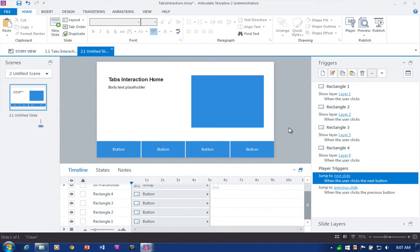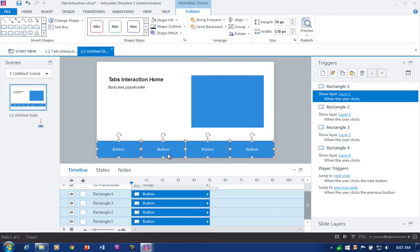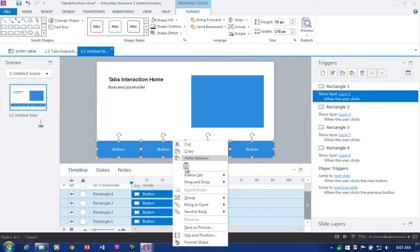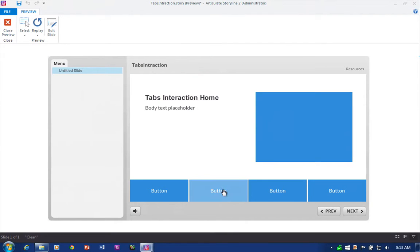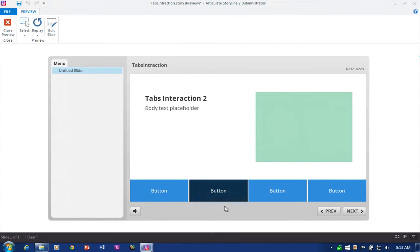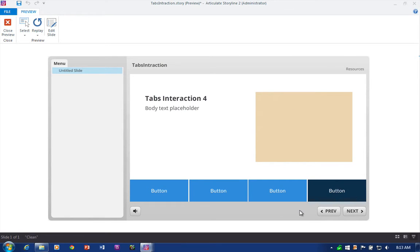The last thing I want to do is select all these buttons and make a button set out of them. The reason button sets are important is they let only one of these four objects be selected at one time. Let's preview and test the file — you can see how only one button at a time is selected. That's the benefit of button sets.